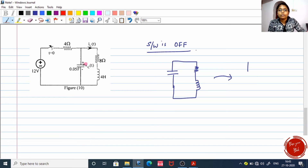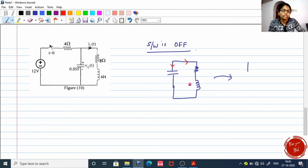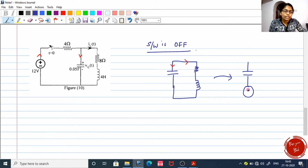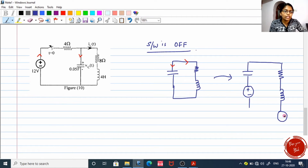How did the current flow in the earlier stage? The current was flowing through this way, starting from the top, because the supply voltage was giving the current from this side. This capacitor can now be replaced with a capacitor and a voltage source with polarity positive and negative. The resistor remains simply a resistor. The inductor is replaced with the inductor and a voltage source, but this time with polarity negative and positive.